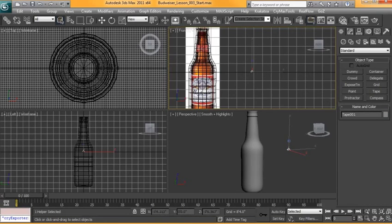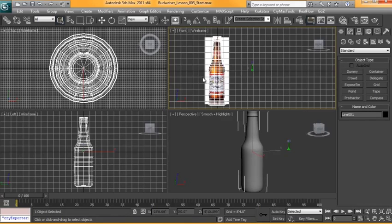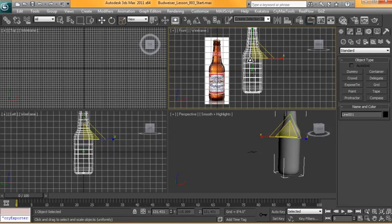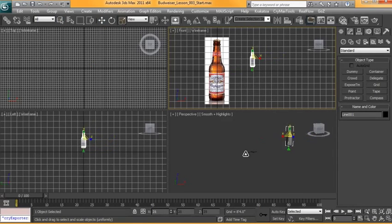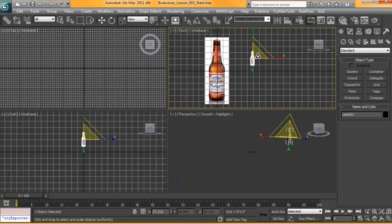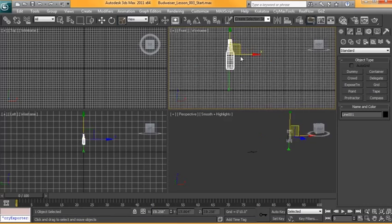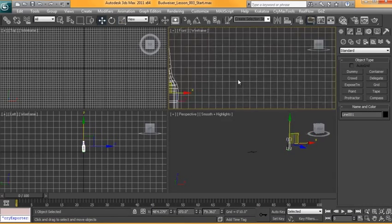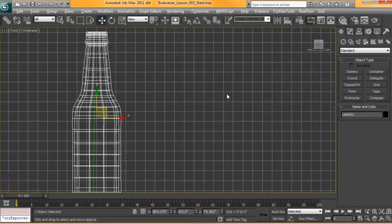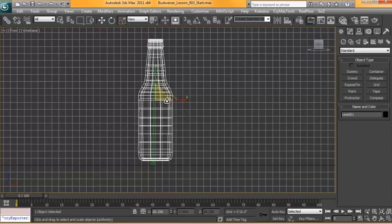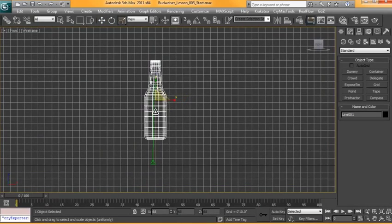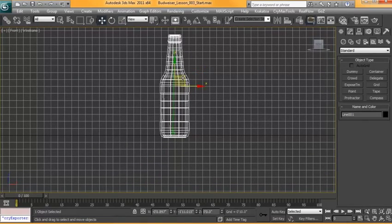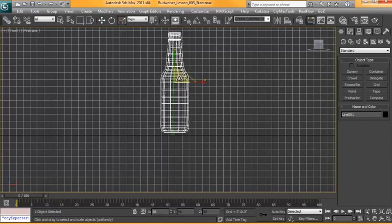I'm going to take our beer bottle, just move it over there and scale it down, trying to get it close to the size here. There's no real reason to this, it just helps the measurements later on.